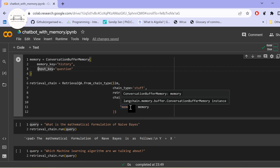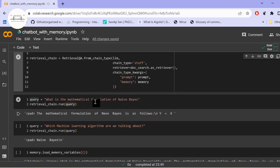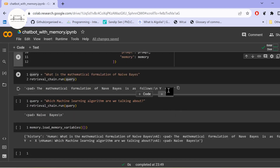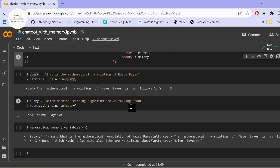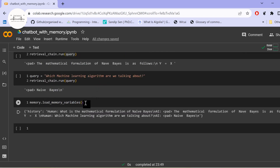This creates a memory buffer for our retrieval chain. The first query asks for the mathematical formulation of Naive Bayes and receives a response. The second query asks 'Which machine learning algorithm are we talking about?' and it correctly remembers we are discussing Naive Bayes. Loading memory variables confirms the history of the first question is stored. Our conversation thread is correctly created and maintained as we use memory.